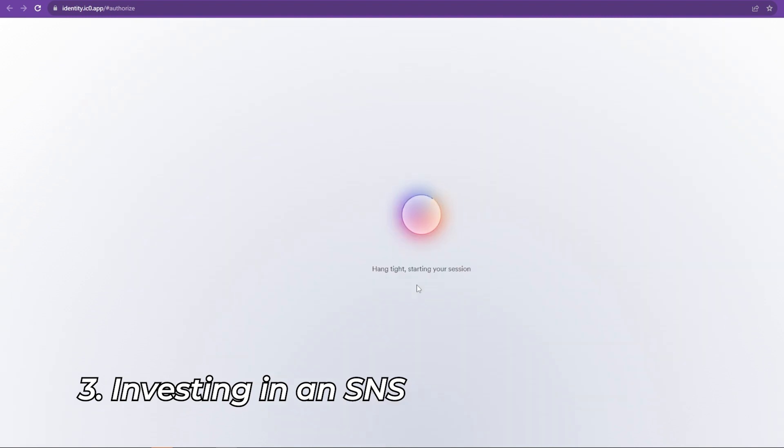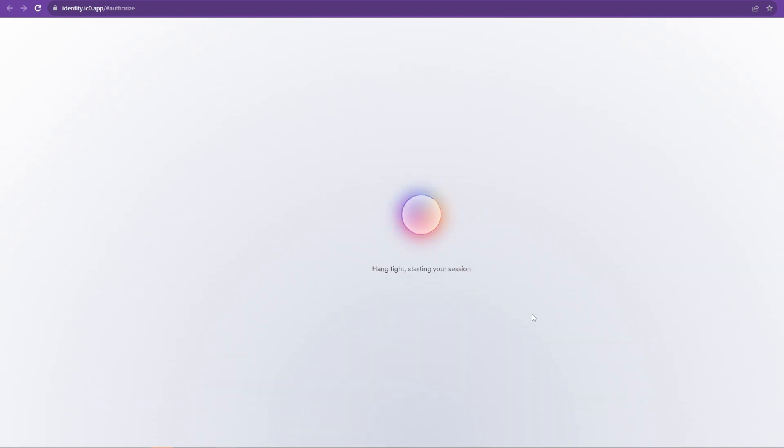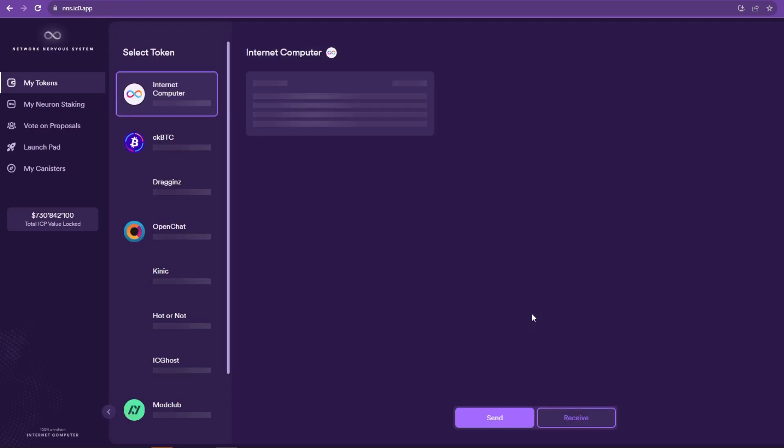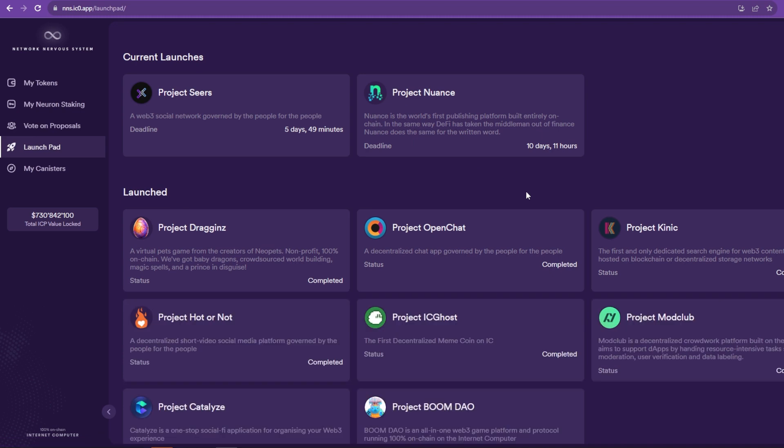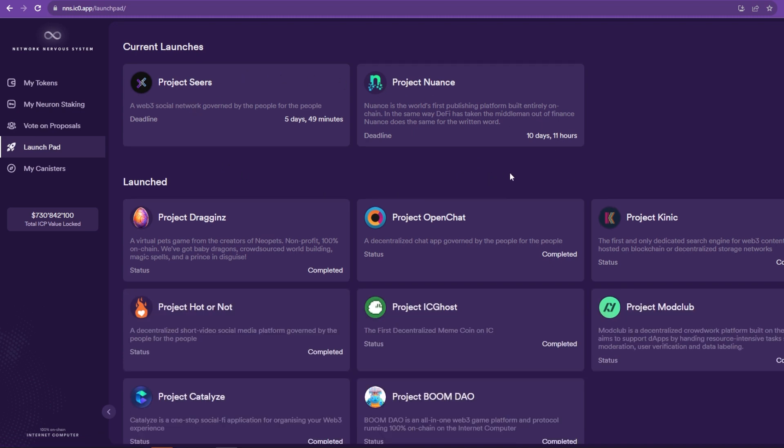Now that we have an Internet Identity, we log into the NNS, also known as the Network Nervous System. Once again, we go to nns.ic0.app. Head to the launchpad, and we're actually in luck. There are currently two projects launching.